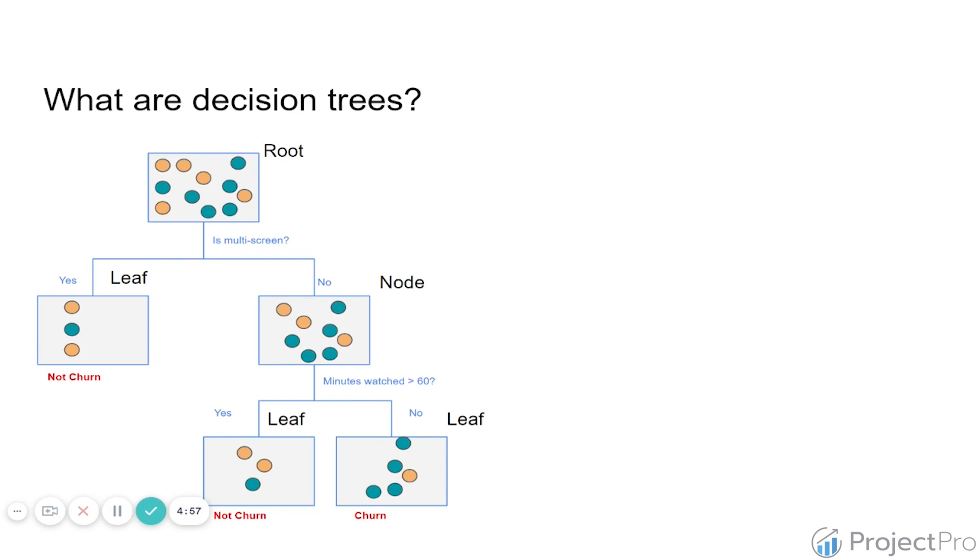It is simpler than we imagine, and it all starts with something that we call impurity measure. So we're going to walk you through that in the next video.